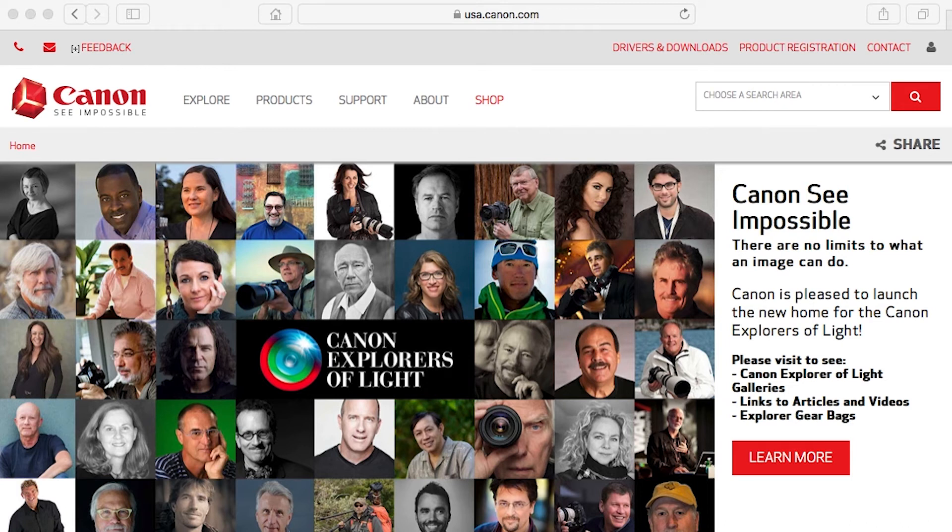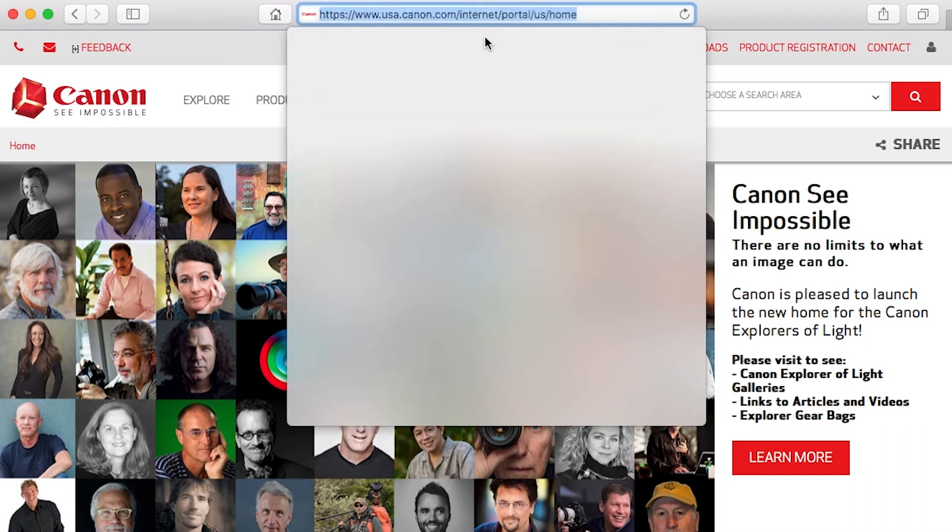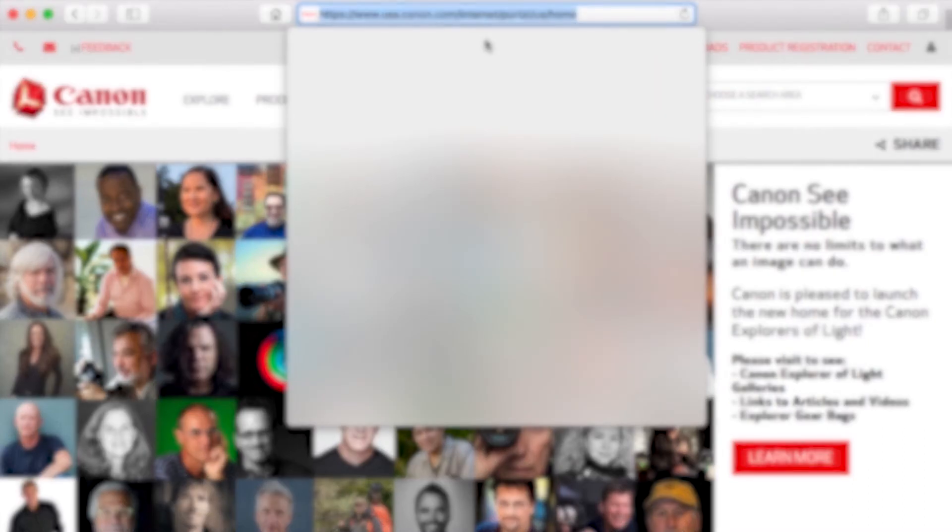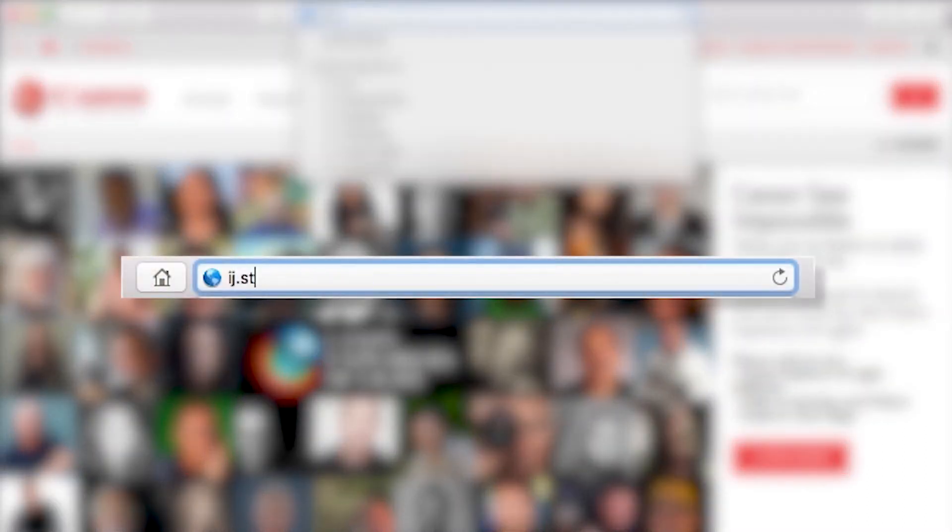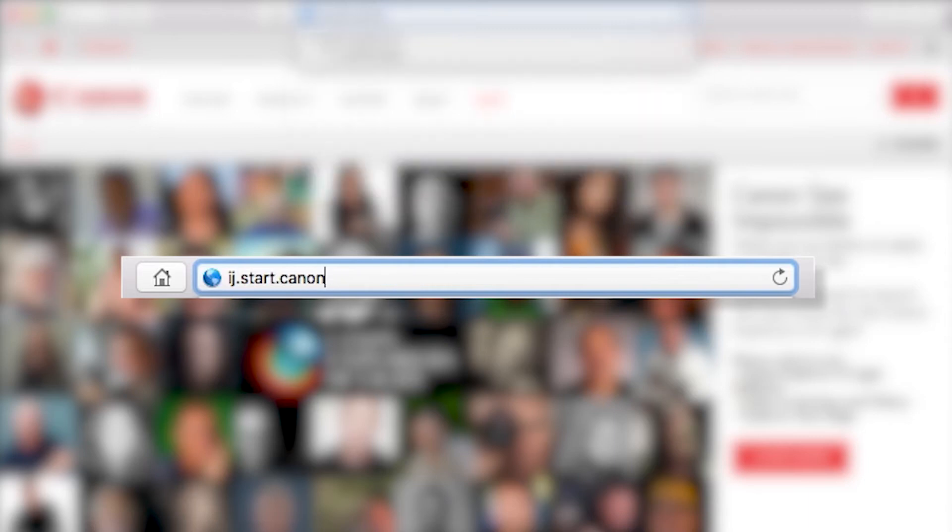On your Mac, download the installation files from the Canon website by visiting ij.start.canon.